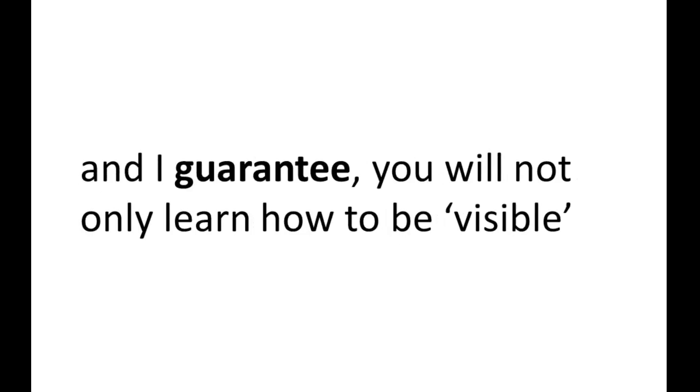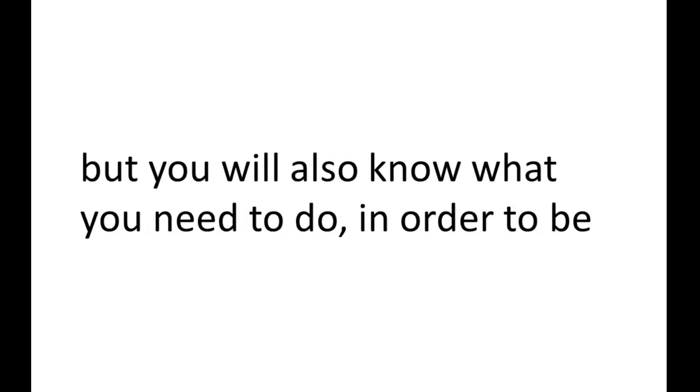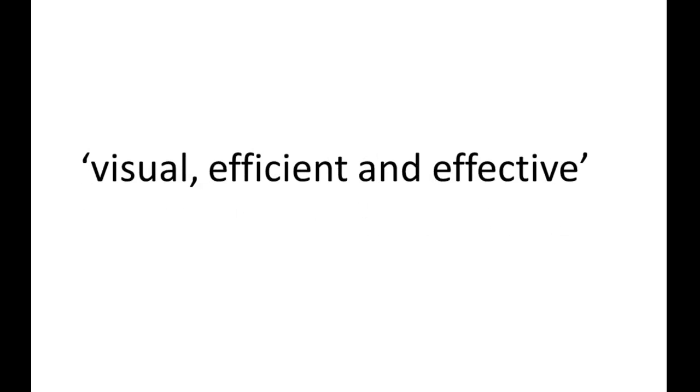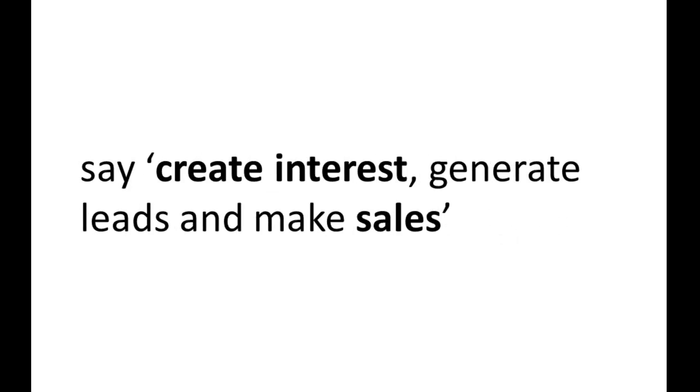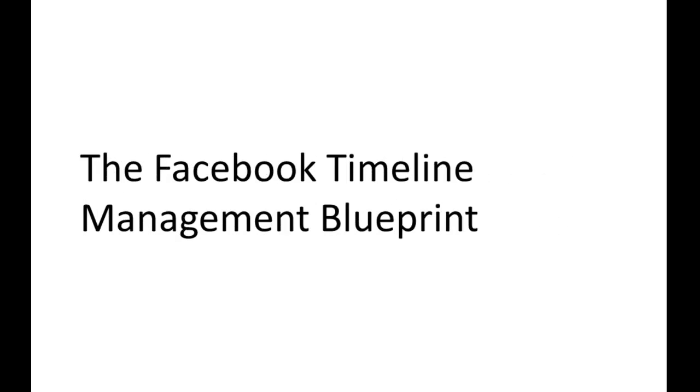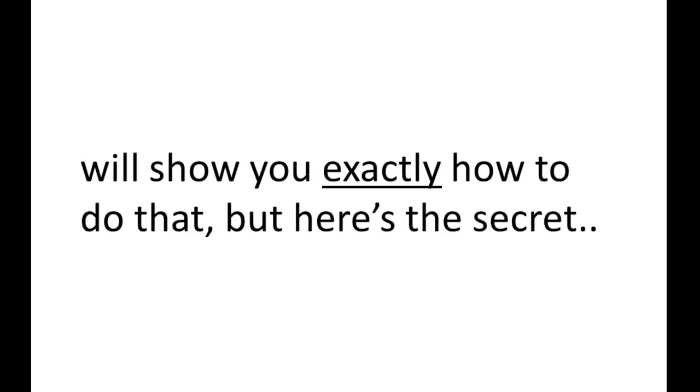So if you go through the Facebook Timeline Management Blueprint, and I guarantee you will not only learn how to be visible, but you will also know what you need to do in order to be visual, efficient, and effective. And ask any direct marketer to define effective. They will say create interest, generate leads, and make sales.